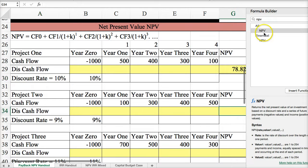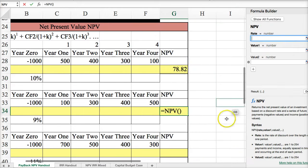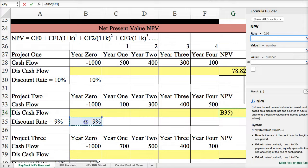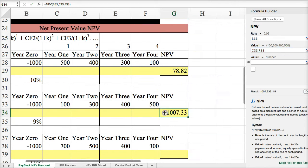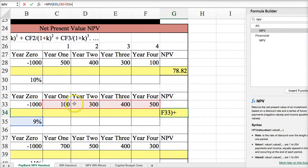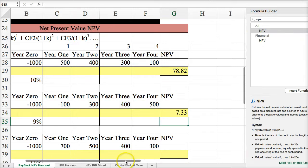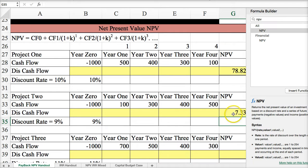Let's do that one more time. For net present value, first select the rate, then the values — you can highlight them in a row — hit Done, and then remember to add back year zero. Both of these calculations yield positive net present values, so they would be acceptable projects.